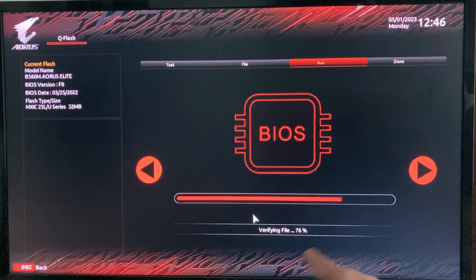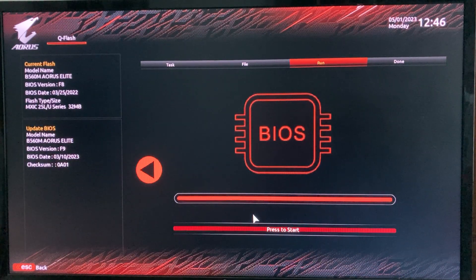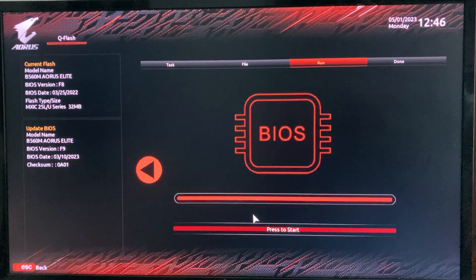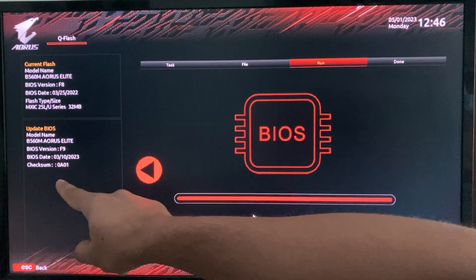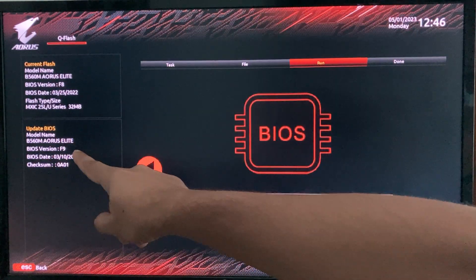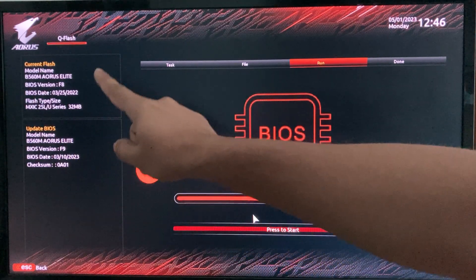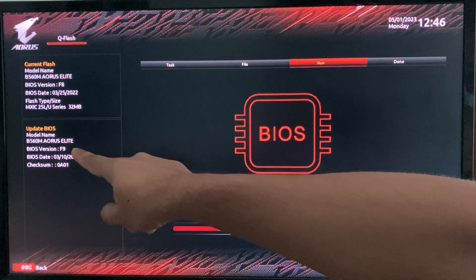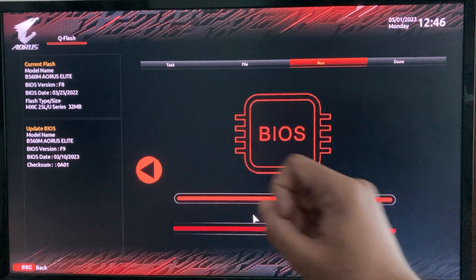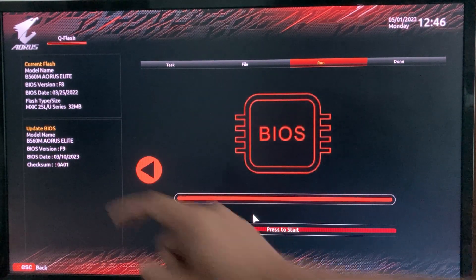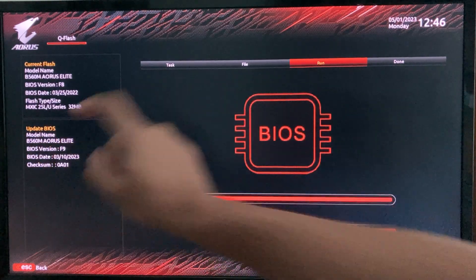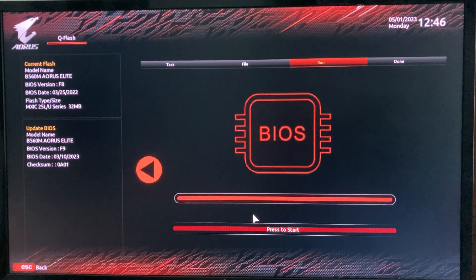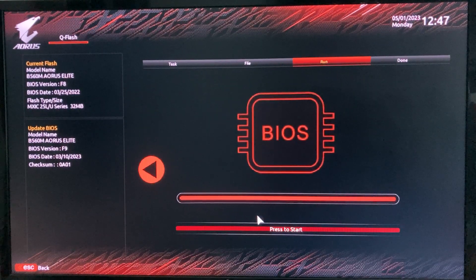QFlash is verifying and reading the file — this process is important. It tells you this is the correct BIOS file for your motherboard and this is the updated BIOS file. If you see any discrepancy in the model number information at this step, you should avoid the upgrade process.